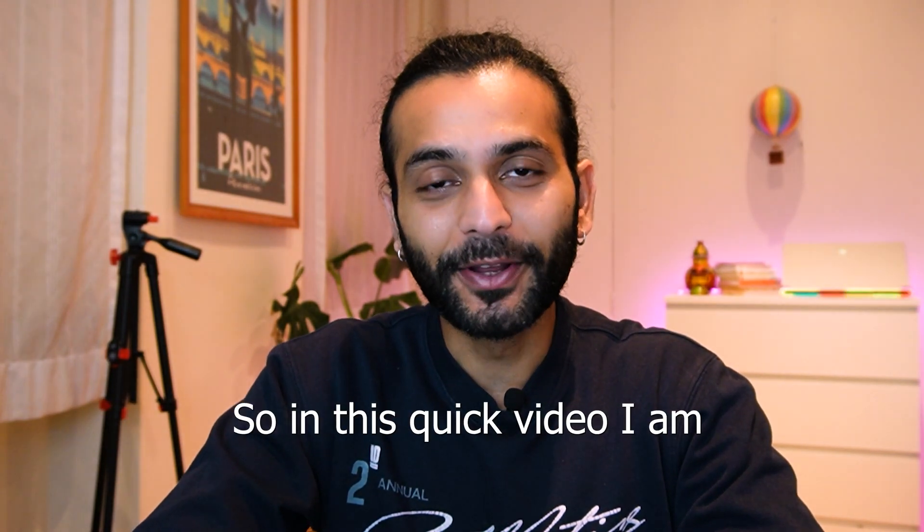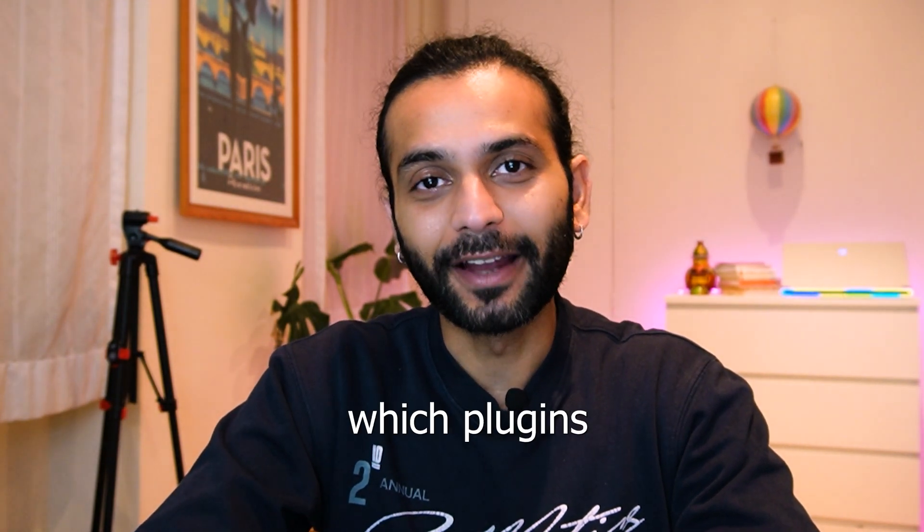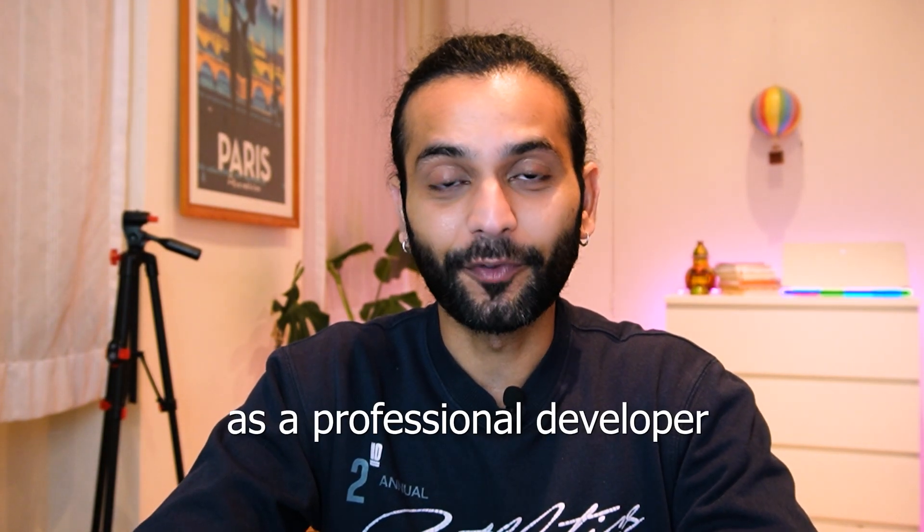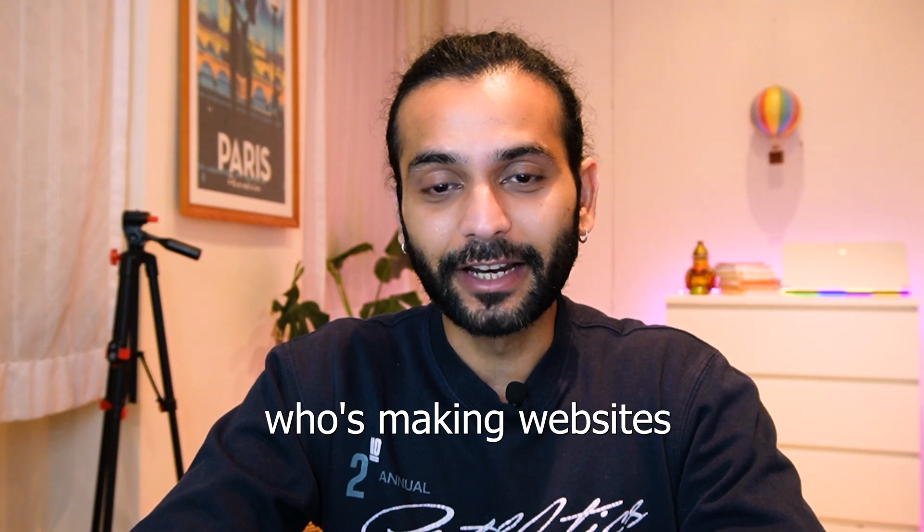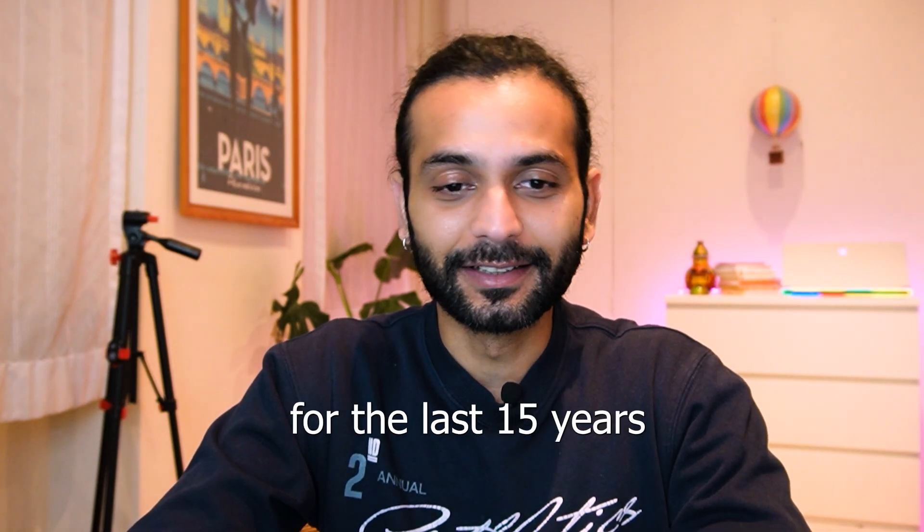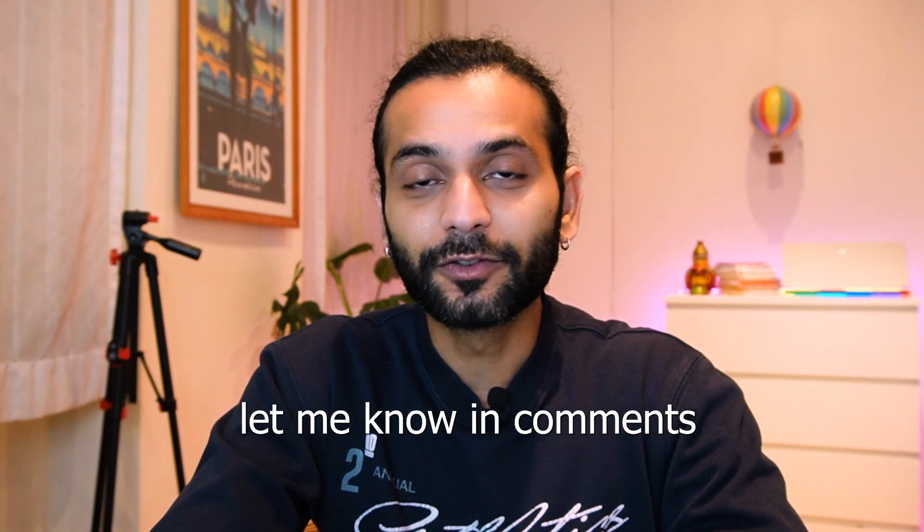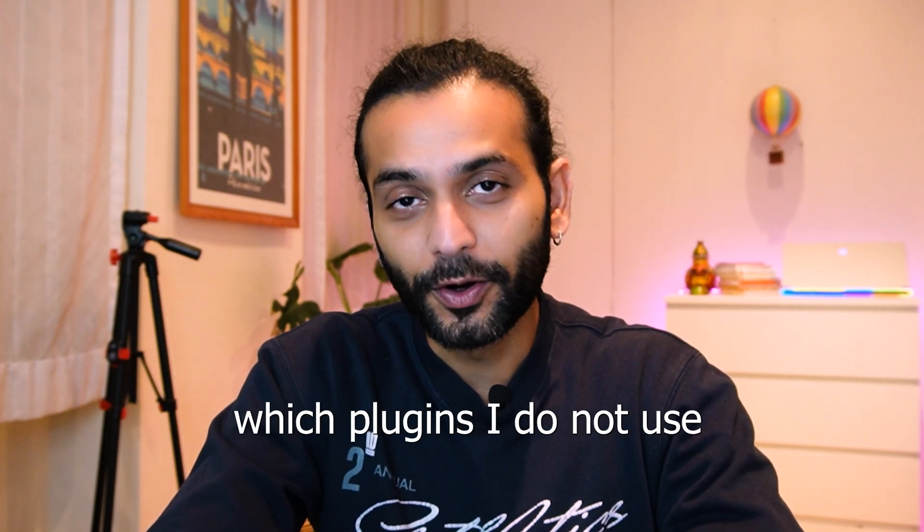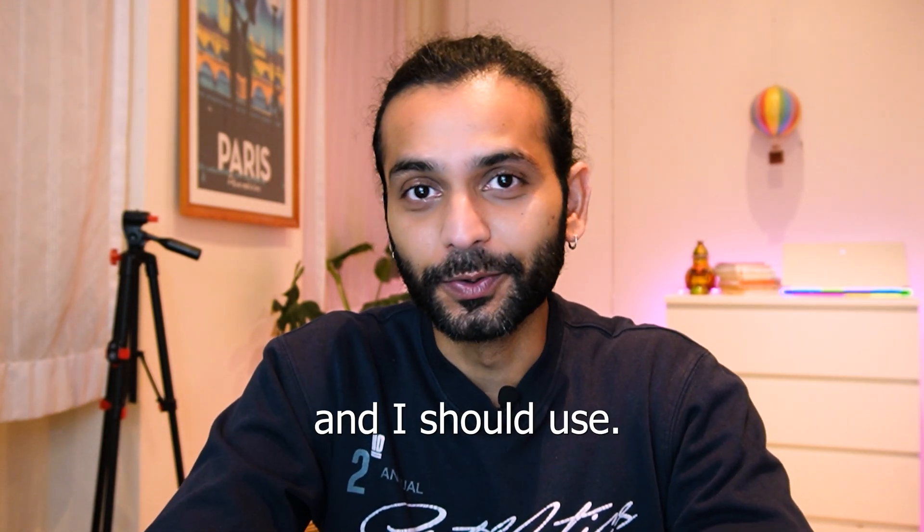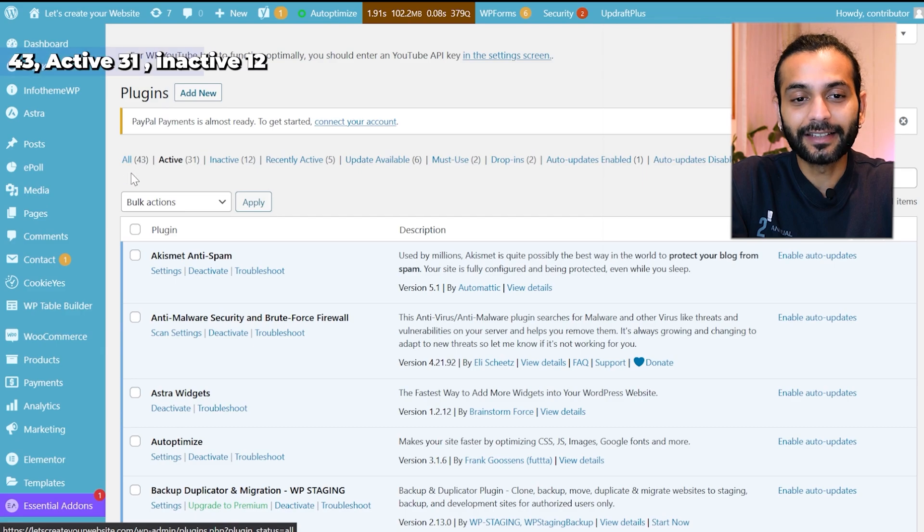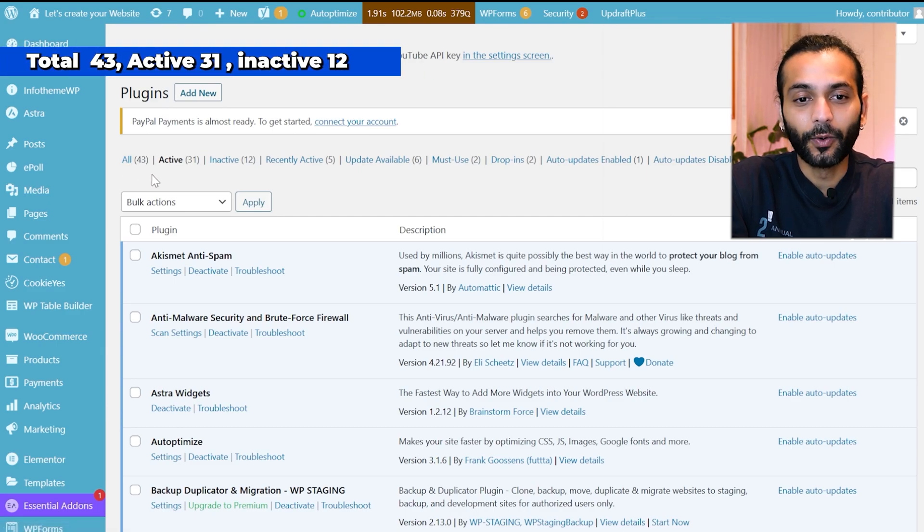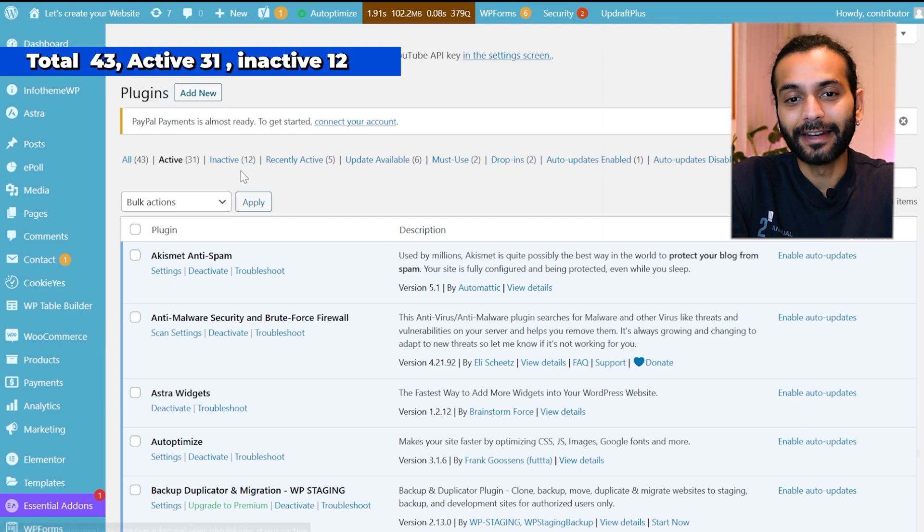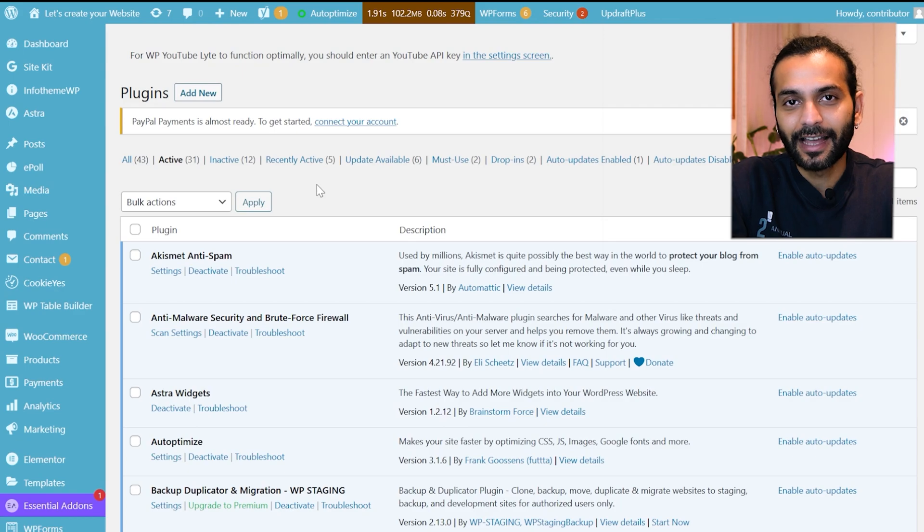Welcome back guys. In this quick video I'm going to show you which plugins I use as a professional developer who has been making websites for the last 15 years. You can see I have 43 plugins installed and only 31 active plugins. I got 12 inactive plugins.